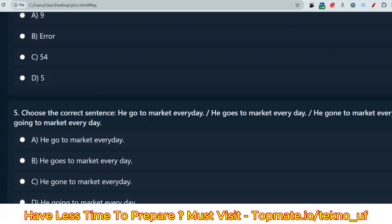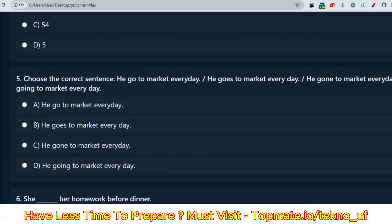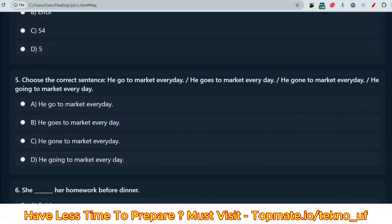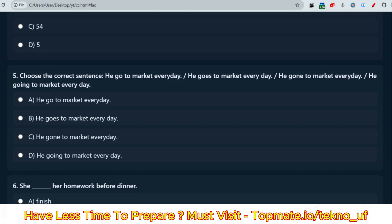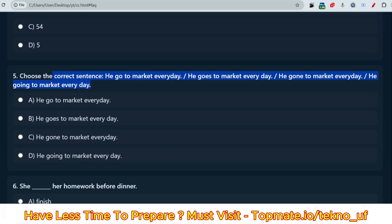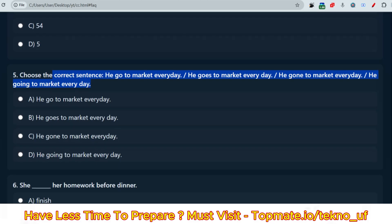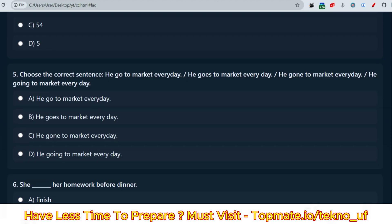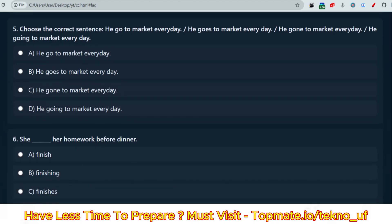Now the next question: 'Choose the correct sentence.' Options are: 'He go to market every day' / 'He goes to market every day' / 'He gone to market every day' / 'He going to market every day.' I have already discussed this type of question. You can expect one to two such questions in your exam. Please pause the video and give your answer — I will show the correct answers in the next video.